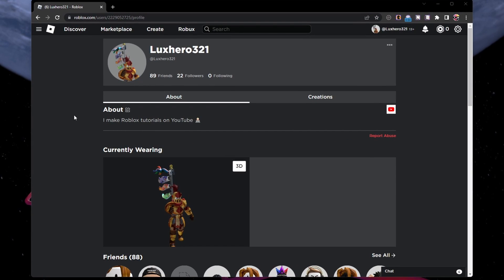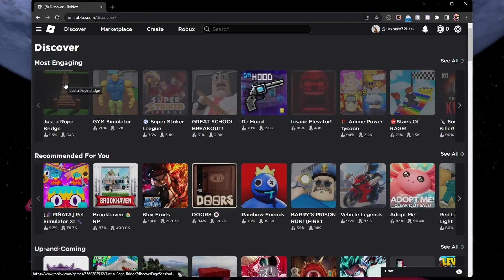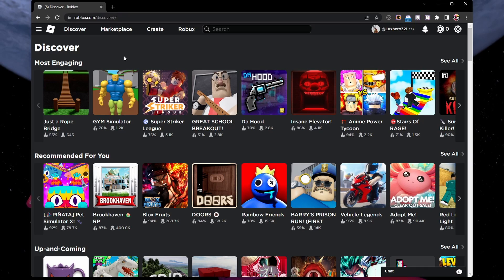This issue is in most cases related to the Roblox cached files and site data for Roblox stored on your browser.